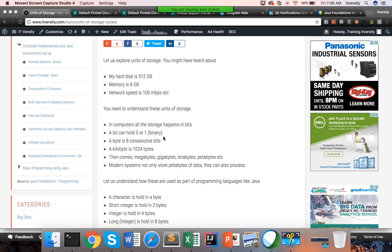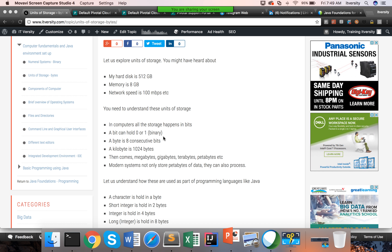The next higher level unit in a computer is called a byte. A byte is nothing but eight consecutive bits. If you want to store numbers in a byte, you can start with eight zeros and go at max up to eight ones.